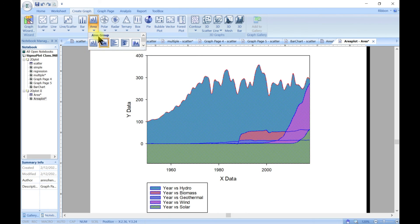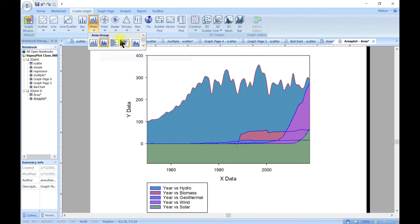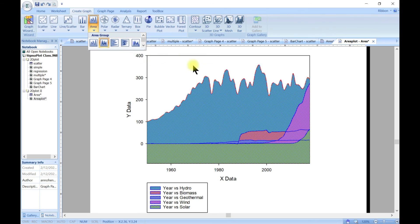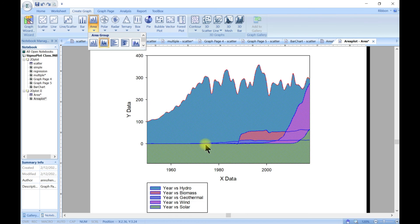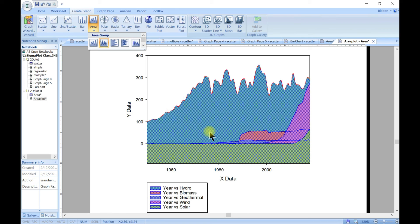The same way we had this pointing up, you can also choose vertical so it points sideways. That is basically it for area plots — you can always come in and customize your graph to make it very nice, as we've already done.